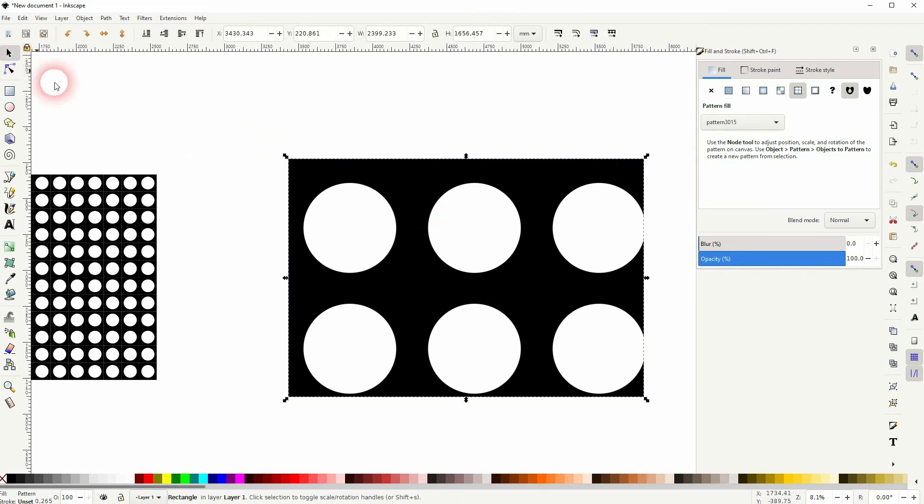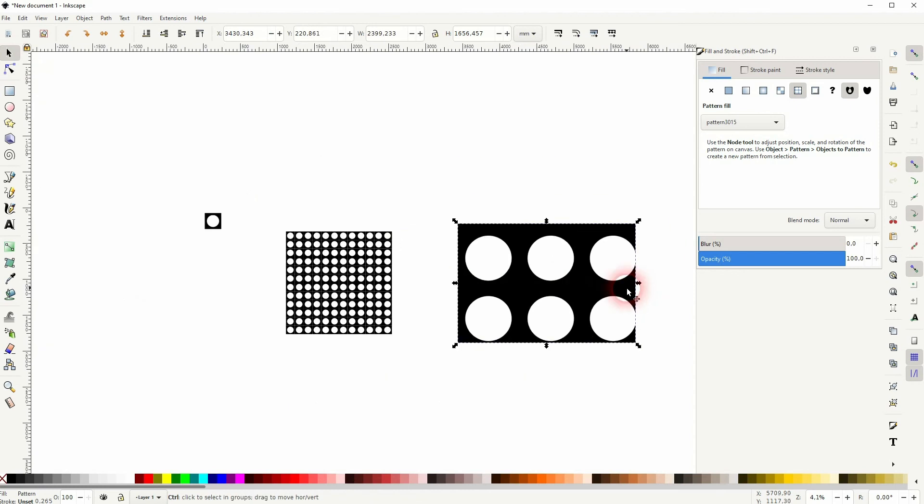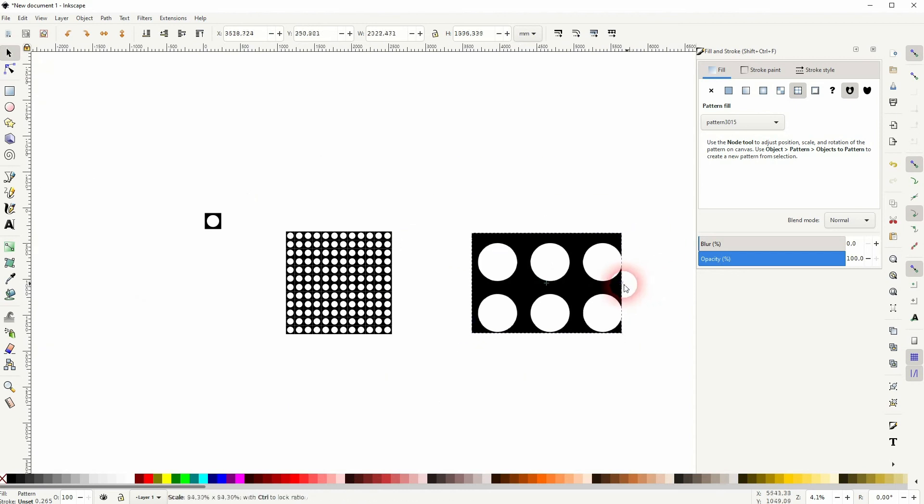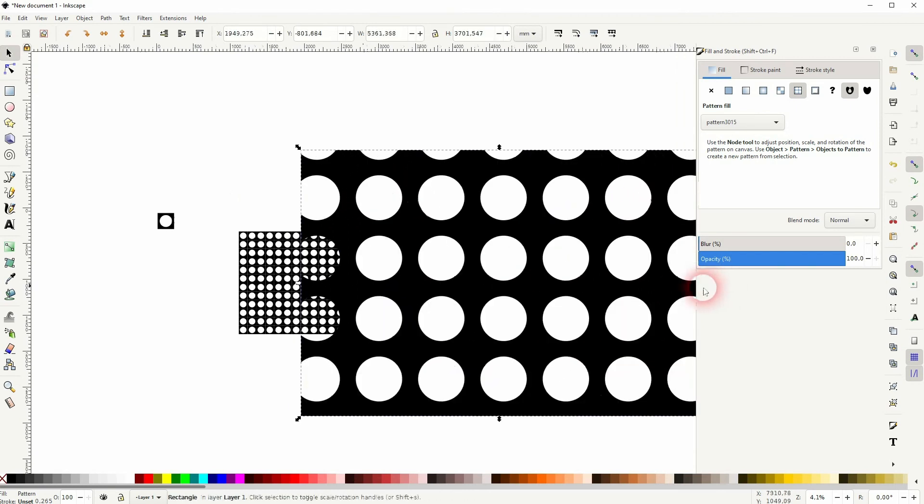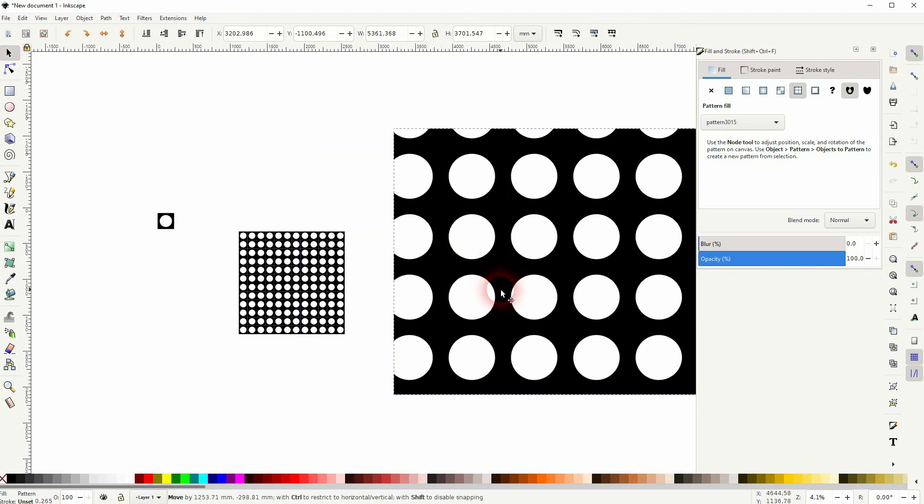The moment you resize this rectangle you will have to readjust the pattern. So I think it takes actually more time to do that.